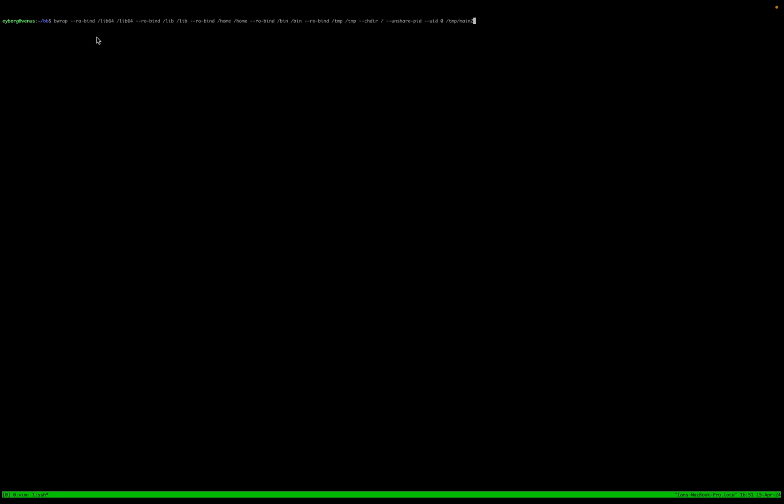So we can read through this command real quick. It's bubble wrap read only bind for lib64 lib home bin temp change this directory. I should have set my UID to zero zero obviously these root on Linux systems. Anyways, we'll get to this.